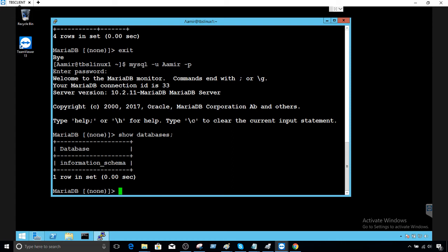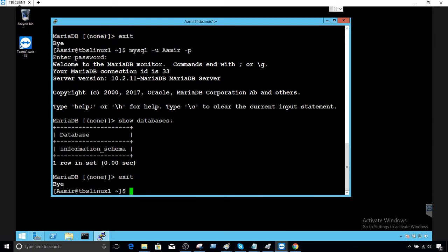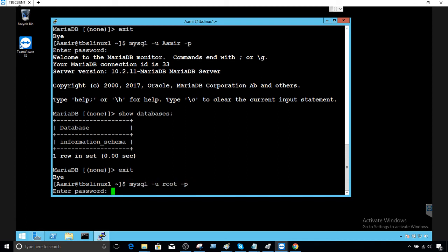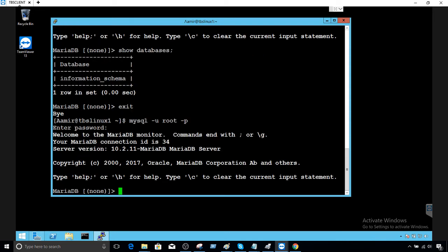We would like to provide all permissions to this user account 'amir'. I'm going to exit and log back in with the root user so we can provide the permissions. Okay, now to grant all the permissions, we have to say GRANT ALL.